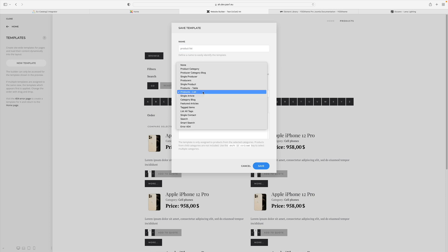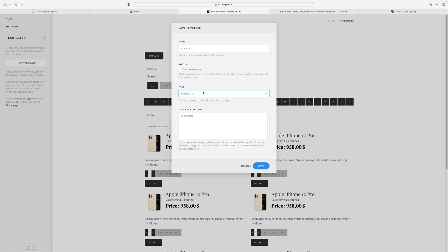The uTheme system recognizes the context in which we are now, so it suggests the correct page type. You'll notice that with more categories you can generate different templates for different categories. On a regular view of DJ Catalog2 this would not be possible. We have everything, we can now save the template.